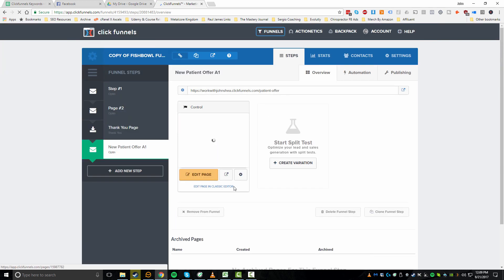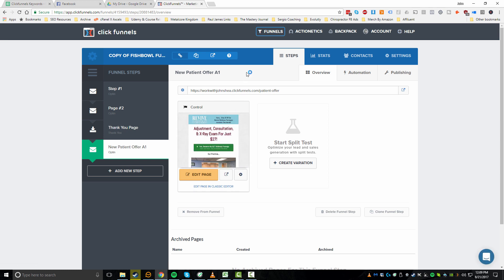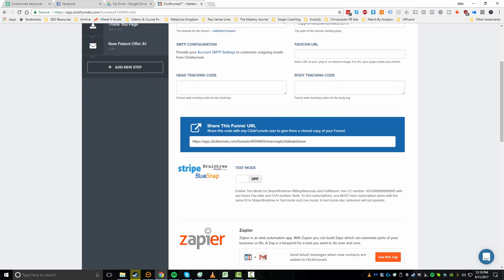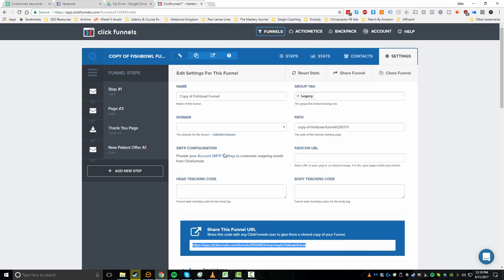The other thing you may want to consider is sharing the funnel. Maybe you built a funnel and want to share it with someone who already has a ClickFunnels account. Go to the Settings tab at the top right and you'll see a 'Share This Funnel URL.' Anyone who gets that URL with an existing ClickFunnels account can import that funnel. If they don't have an account, they'll be prompted to start a free trial, import it, and use it if they pay. That concludes cloning and duplicating a funnel within ClickFunnels.